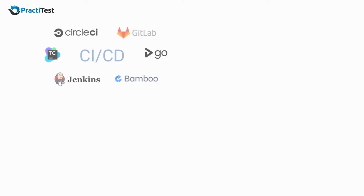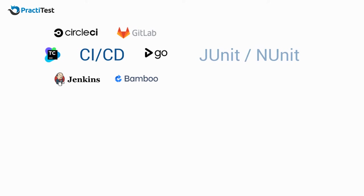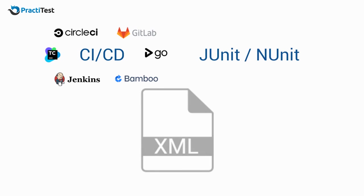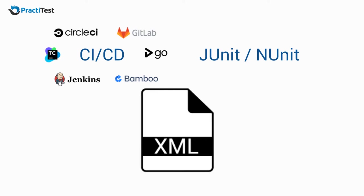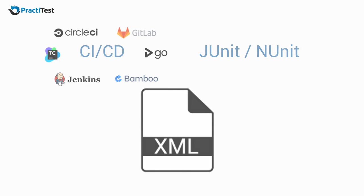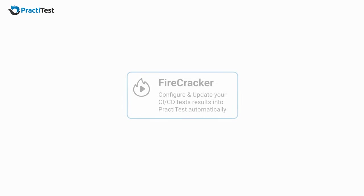If you are working with a CI-CD tool or if your test results are in an XML report, for example if you are running NUnit or JUnit tests, the best way to upload your results into PraktiTest is to use Firecracker.